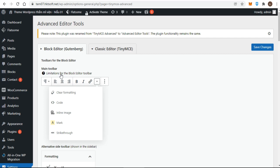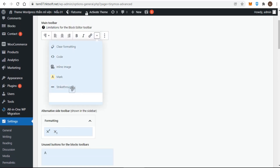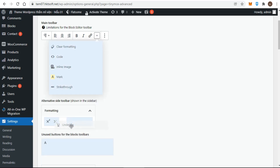Concerning the toolbars for the block editor: the Advanced Editor Tools automatically adds clear formatting and mark to the drop-down menu on the paragraph block's toolbar, and moves subscript, superscript, and text color from the drop-down menu to the block settings in the editor sidebar, and adds an underline option. You drag and drop options between the main toolbar's drop-down menu and the alternative side toolbar to change and reorder which items appear.